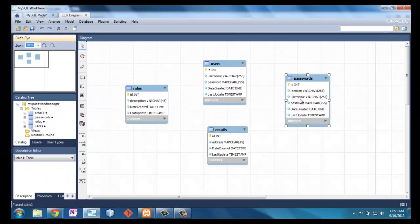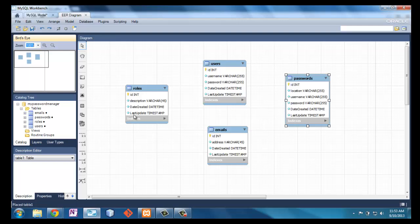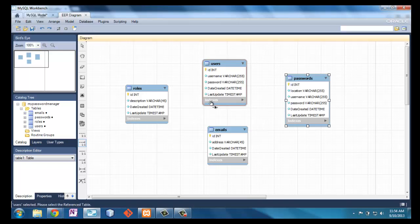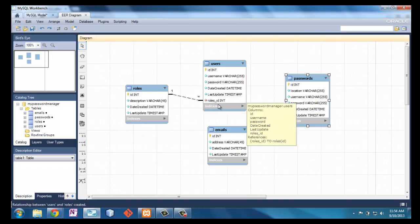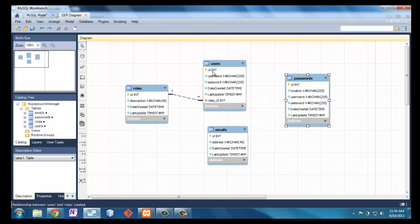Now that we have these tables defined: someone will log in, we'll check their role which gives them permission to do different things. They could be synced to an email so if they forgot their password an email can be sent allowing them to log in. The meat of the data is passwords: a location such as Bank of America, a username, a password, and date created and last updated — those are for reporting purposes. Now we're going to connect these tables. Every user has a role, and it automatically creates a foreign key. Some people believe in composite primary keys — I do not. The primary key is ID; username has to be unique, but the only primary key is ID.